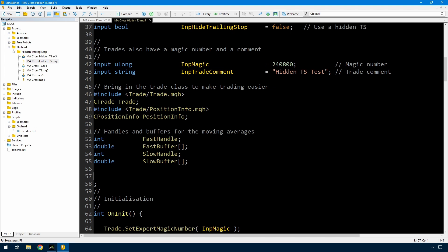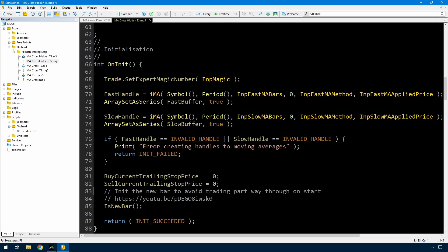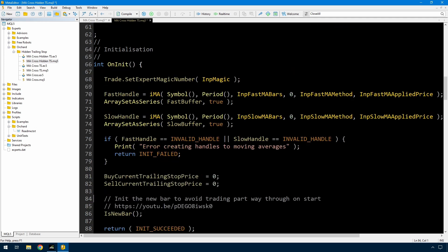I'll just create two global variables for that. As noted in this comment, you should consider placing these in more permanent storage. I'm just using simple internal variables here, but if you're doing this in a real situation you need to consider situations where you might restart MetaTrader - so you might want to update something like the global variables of the terminal. With those two variables I'll initialize them to zero in OnInit, and again if this is a real situation you probably want to recover them from global variable storage at this point.